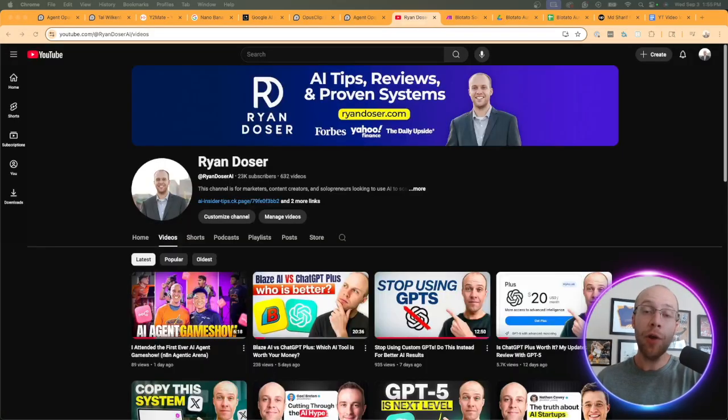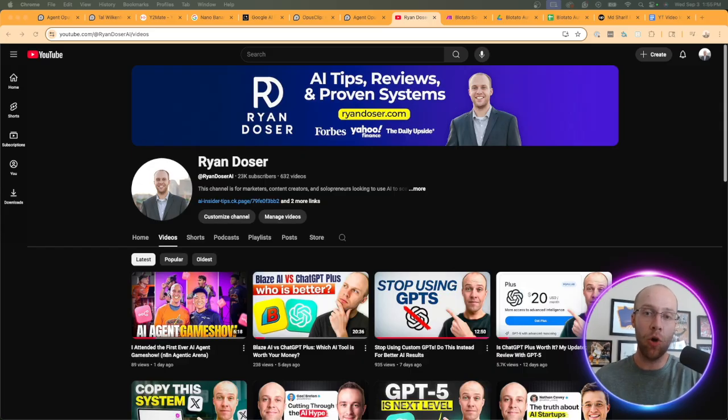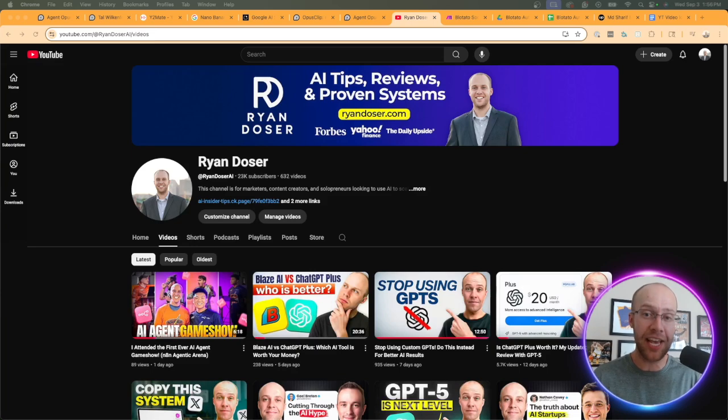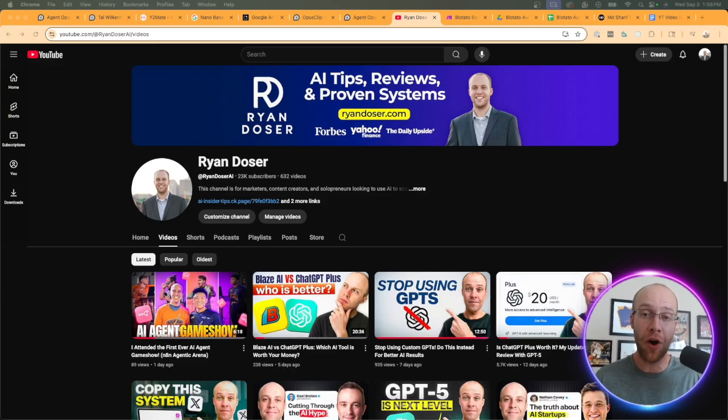Now I want to know what you guys think about Agent Opus. Let me know in the comments below. If you've made it this far into the video I appreciate you. If you found value, be sure to give me a thumbs up and also subscribe to the channel, but most importantly I hope you all have a great day.